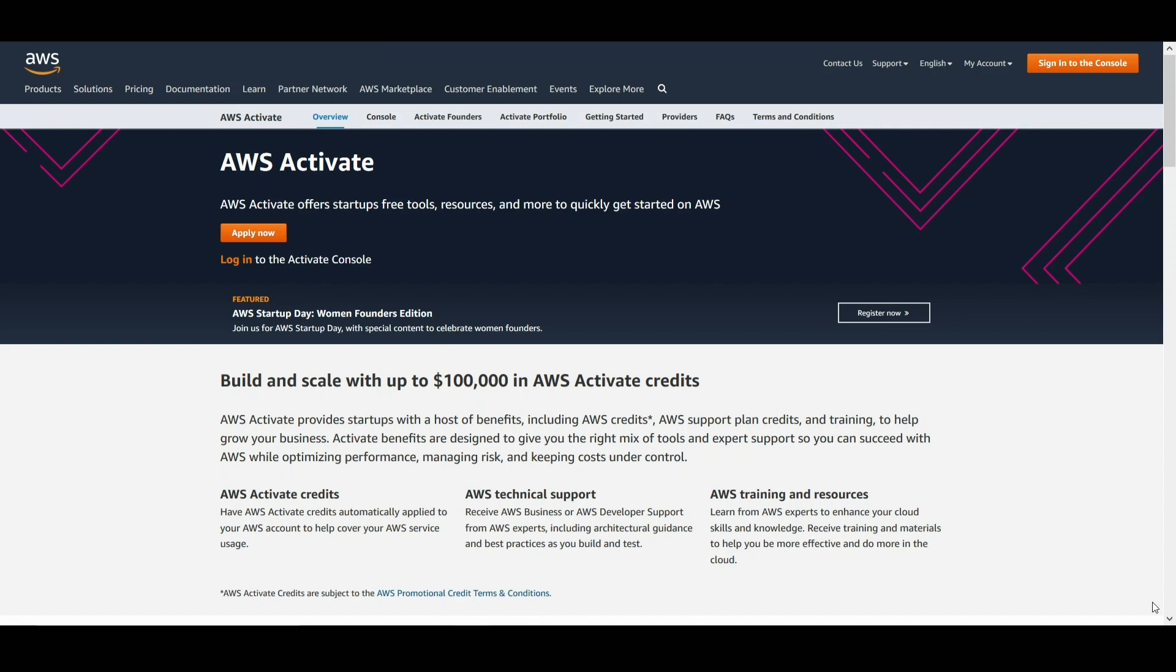By signing up for AWS Activate, which is 100% free, you're going to gain access to AWS credits, technical expertise, architecture guidance, training, personalized content, help with go-to-market, and so much more.